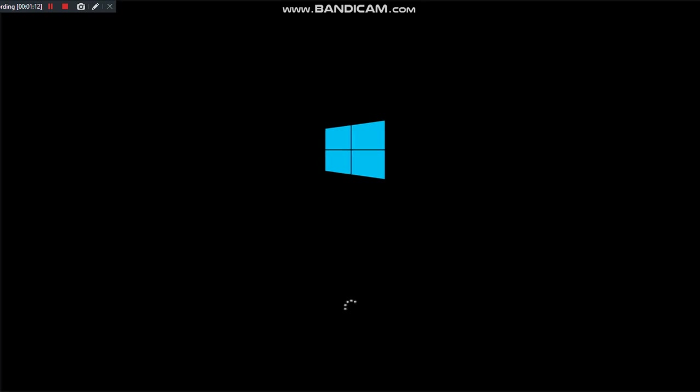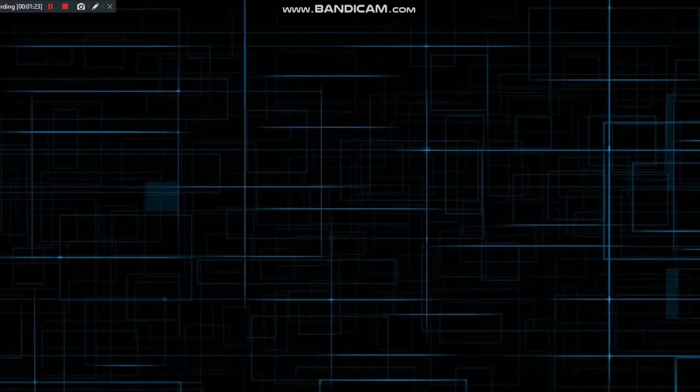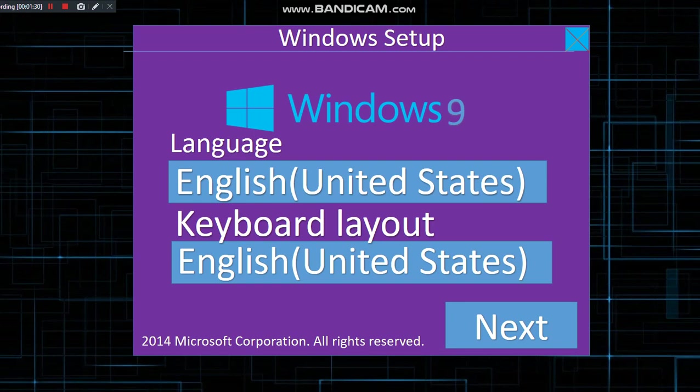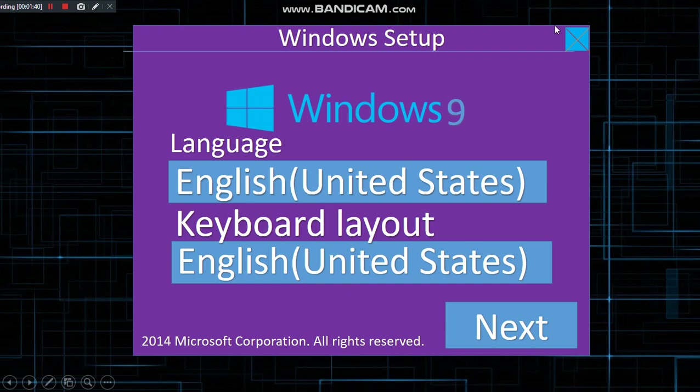Now it's showing the Windows logo, so that's a good thing. It's actually showing the spinning Windows thing. It's doing it, and it just faded to black. Whoa, what is this? How they made it, but okay. Windows 9, language: United States, keyboard layout: United States. The X looks weird actually, I've never seen that before in Windows, but anyways, 2014 Microsoft Corporation. Let's click next.